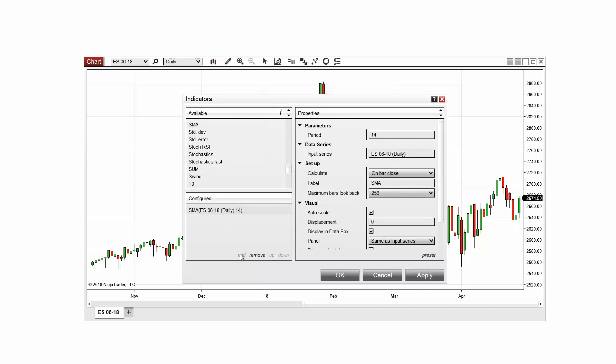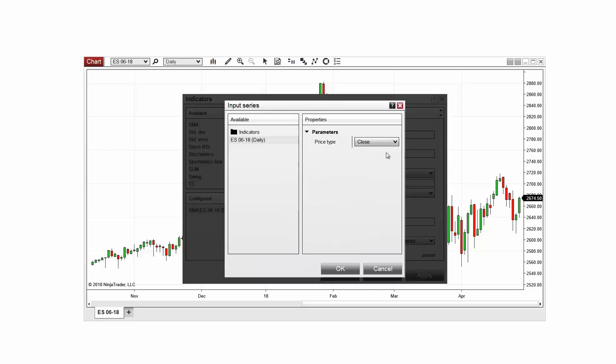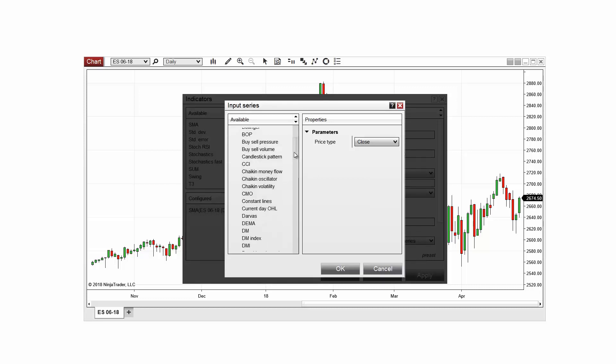I'll edit input on the input series section of the window and then double-click on the indicators folder to expand the list of indicators I can choose from. I'll select volume and click OK.